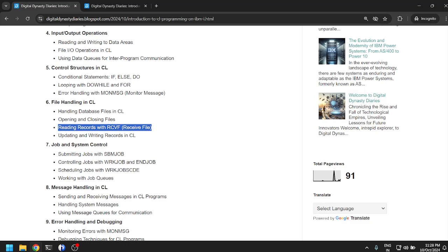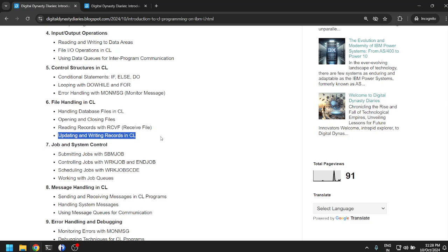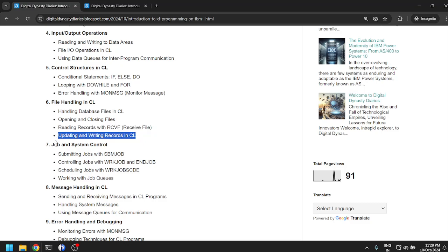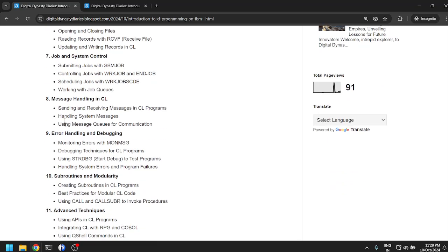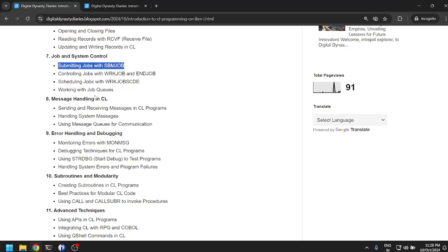Job and system control: we can also use CL for submitting jobs with SBMJOB. That will trigger a new job on the AS/400 system. You can specify your own subsystem, the locking level of the job, and a lot of parameters while submitting the job.